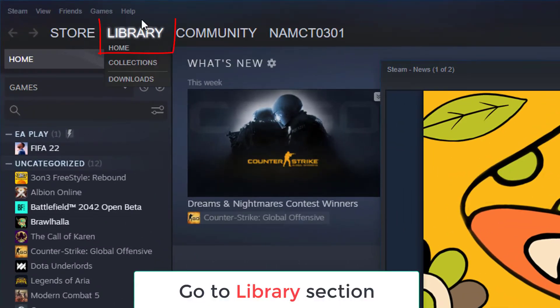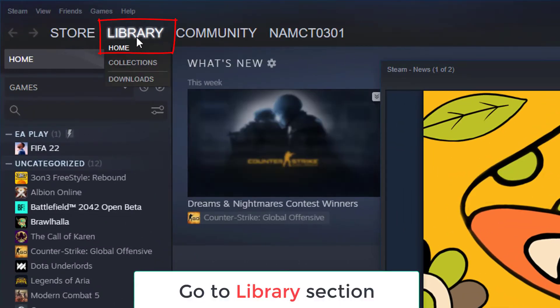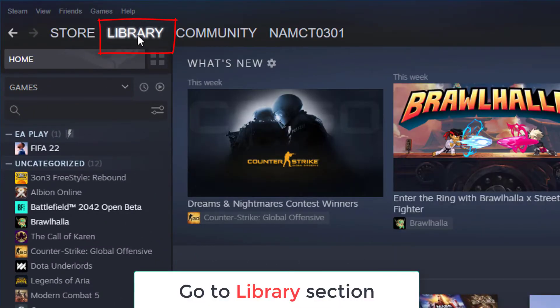Navigate to Library section. This is one of the tabs found at the top and should show you your list of games.